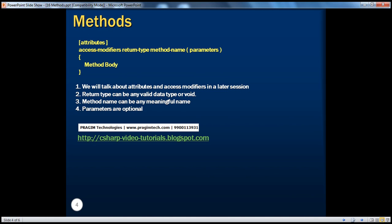If you look at a method signature, it has several pieces: attributes, access modifiers, return type, method name, parameters, and method body. We will discuss attributes and access modifiers in detail in a later session. The return type can be any valid type in C# — any data type. If you don't want your method to return anything, it can be void. The method name can be any valid name except reserved keywords in C#. Parameters are optional — you can pass parameters to your method or not. And the body contains any valid C# statements.